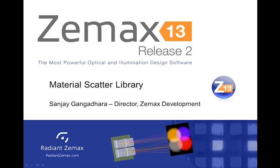Hello, my name is Sanjay Gangadhara and I am the Director of ZEMAX Development. Today I will be showing you a feature now available in ZEMAX 13 Release 2, the Material Scatter Library.